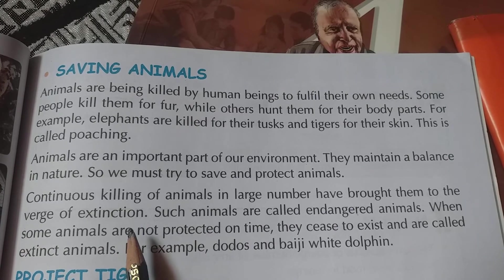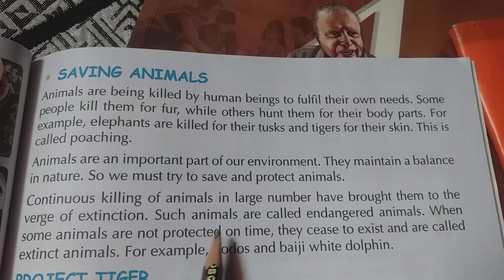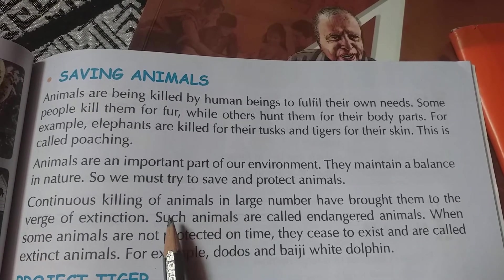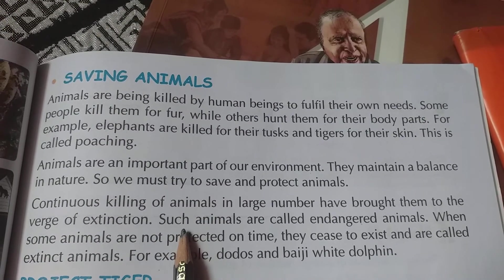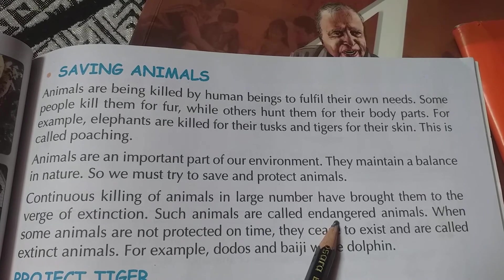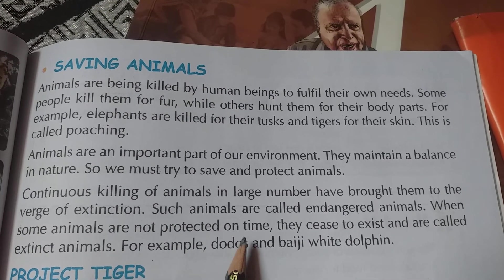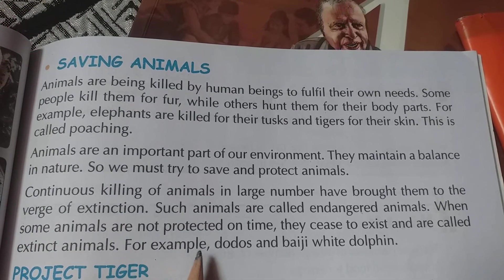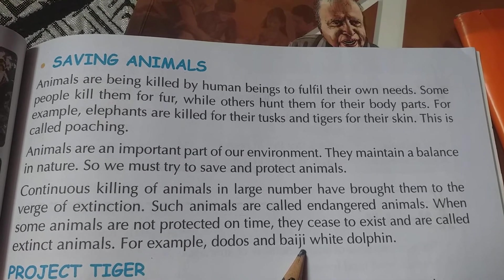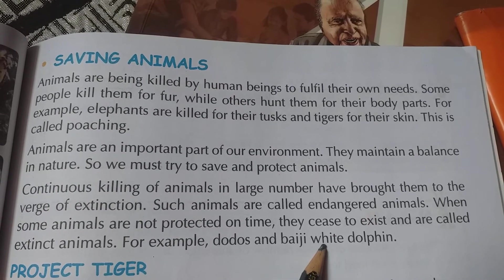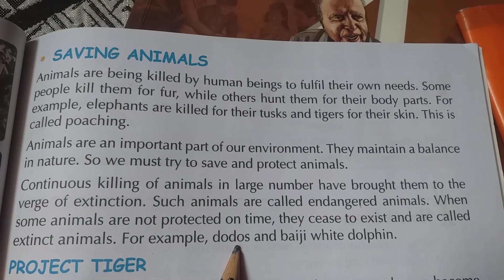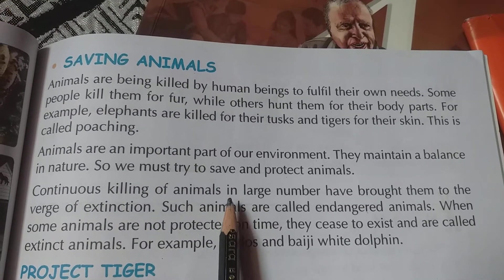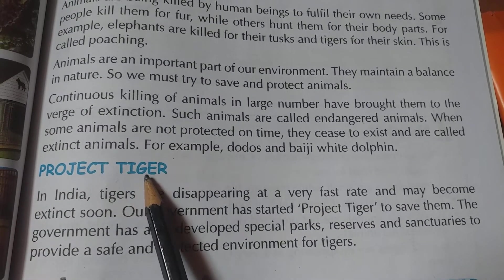Continuous killing of animals in large numbers has brought them to the verge of extinction. Such animals are called endangered animals. When some animals are not protected on time they become extinct. For example, dodos and baiji white dolphins have completely disappeared from our earth.